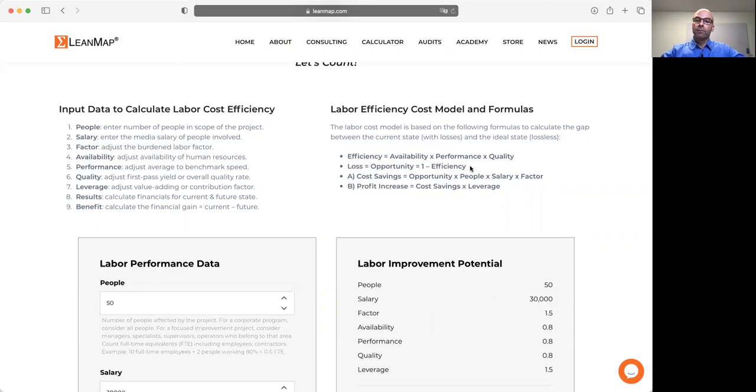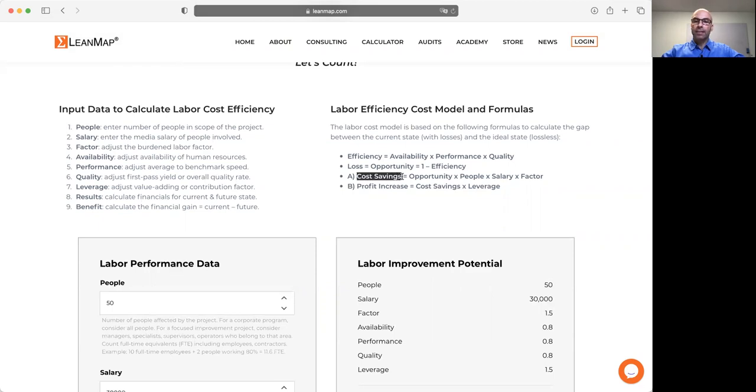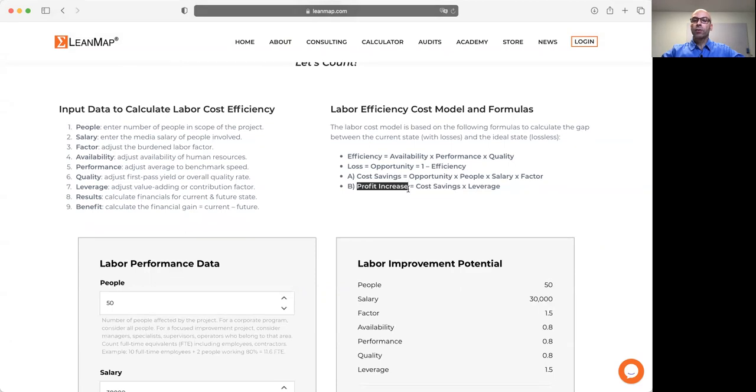By improving efficiency, we can generate one of two kinds of benefits. One is we reduce resources, so we generate a cost savings, or we utilize the resources better to increase output. By increasing output, we have incremental profits.